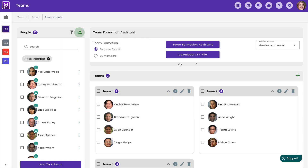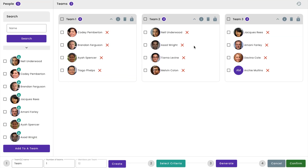Now let me walk you through how to form a team by clicking on the team formation assistant. All you need to do is assign a team name, pick the amount of teams you would like, and click create.